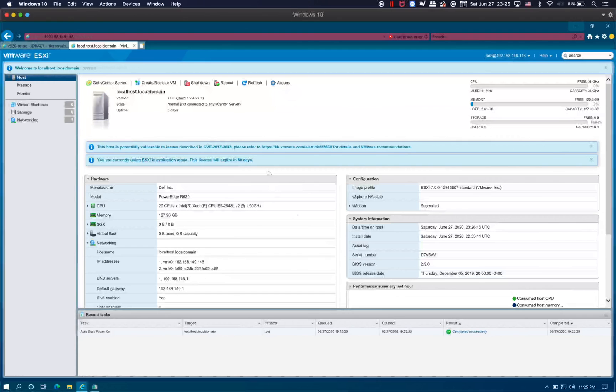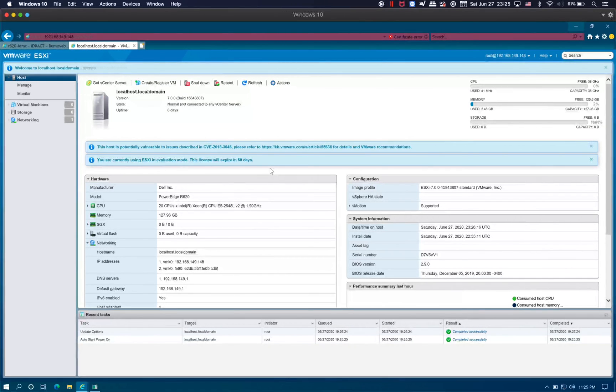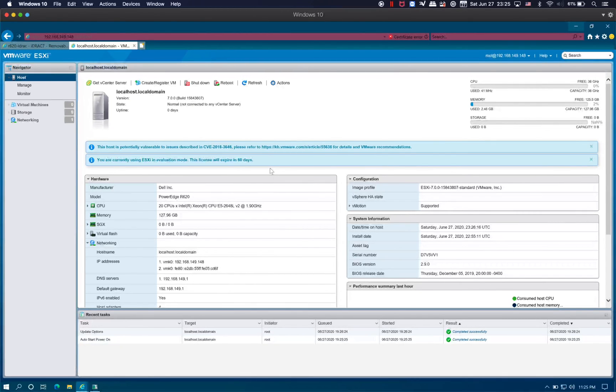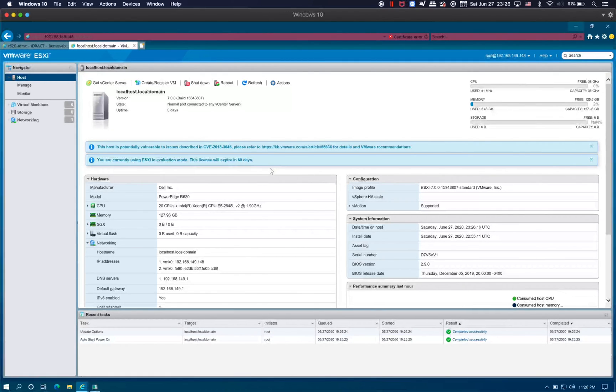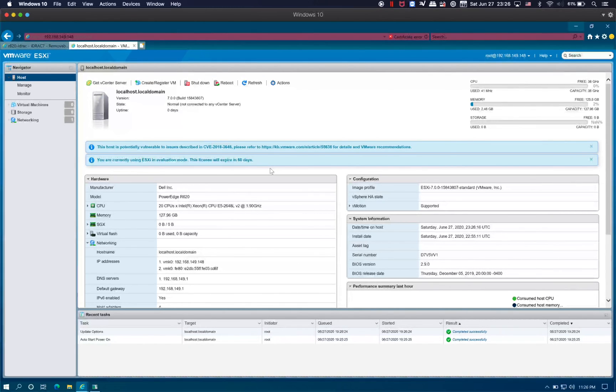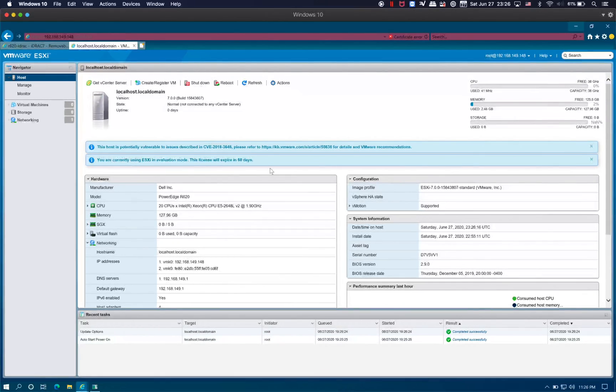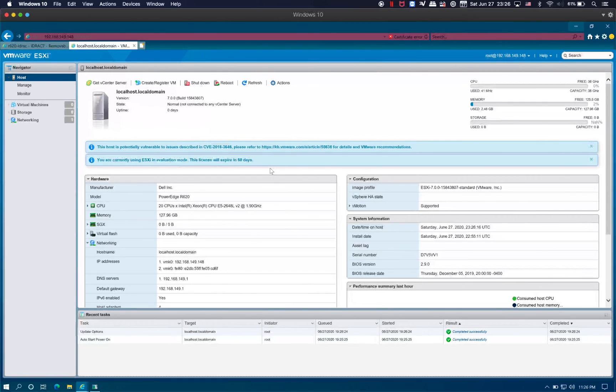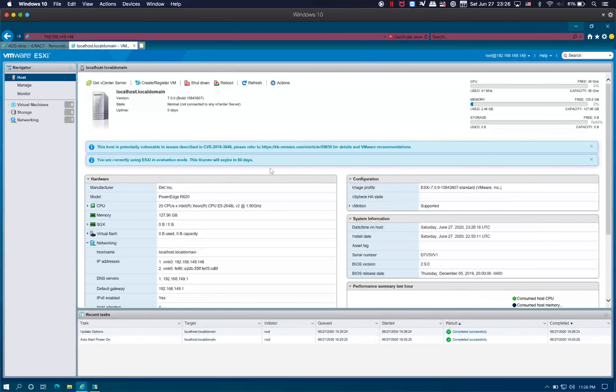And there we go, this is how you install ESXi 7.40 on the R620. In the next video, I will show you how to enable the USB storage as well as how to create a virtual machine and install FreeNAS on the virtual machine. Until the next video, I'll see you guys. Bye, thank you.